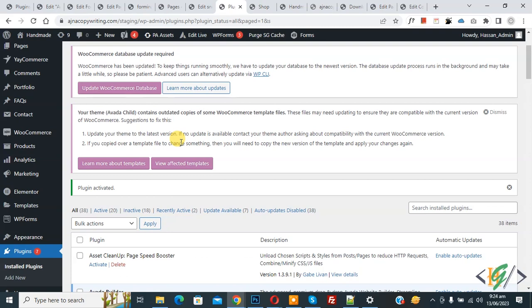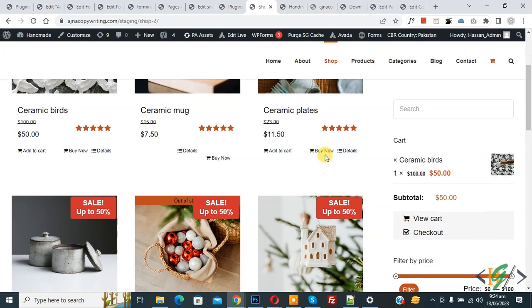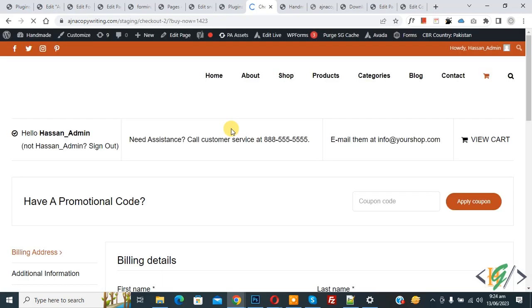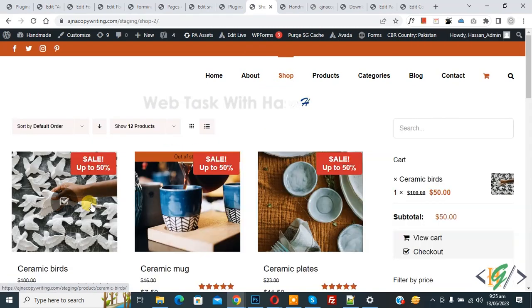Now go to the shop page and refresh the page. Now you see the buy now button with add to cart button. So click on buy now button. Now you see buy now button directly opens the checkout page.